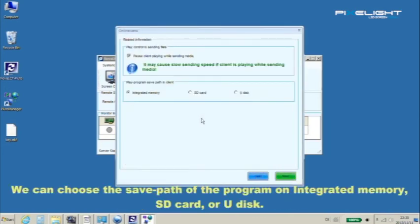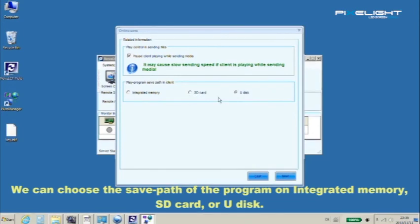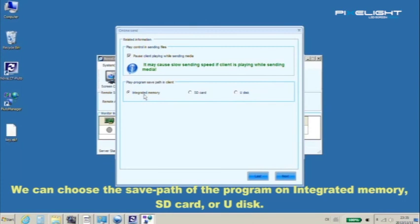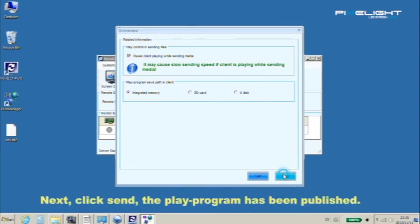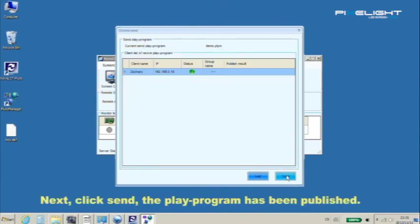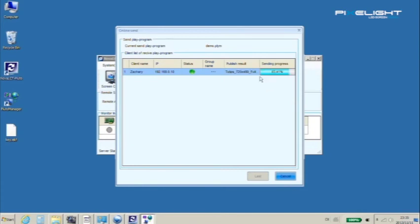We can choose the save path of the program on integrated memory, SD card, or USB disk. Next, click send. The play program has been published.